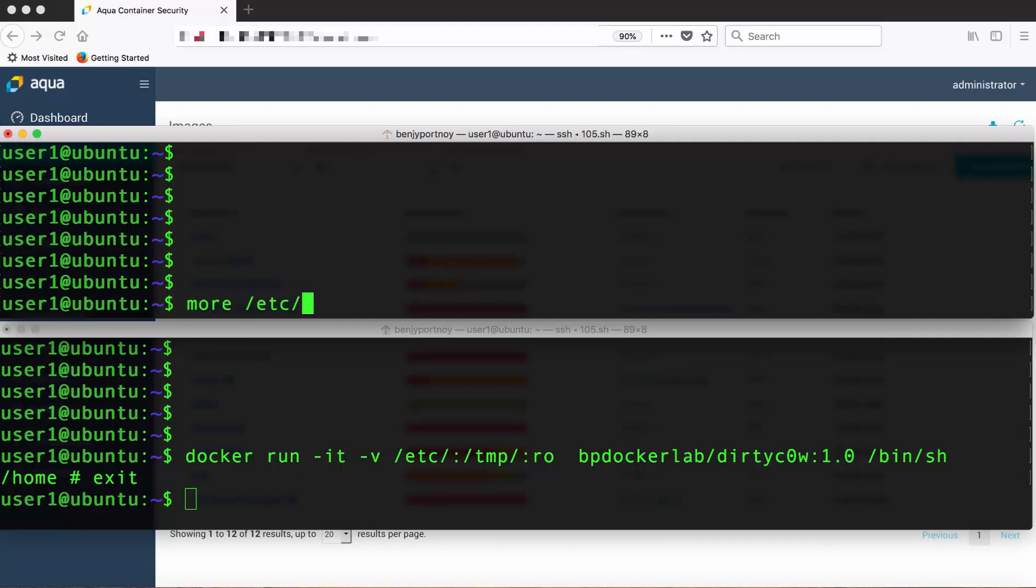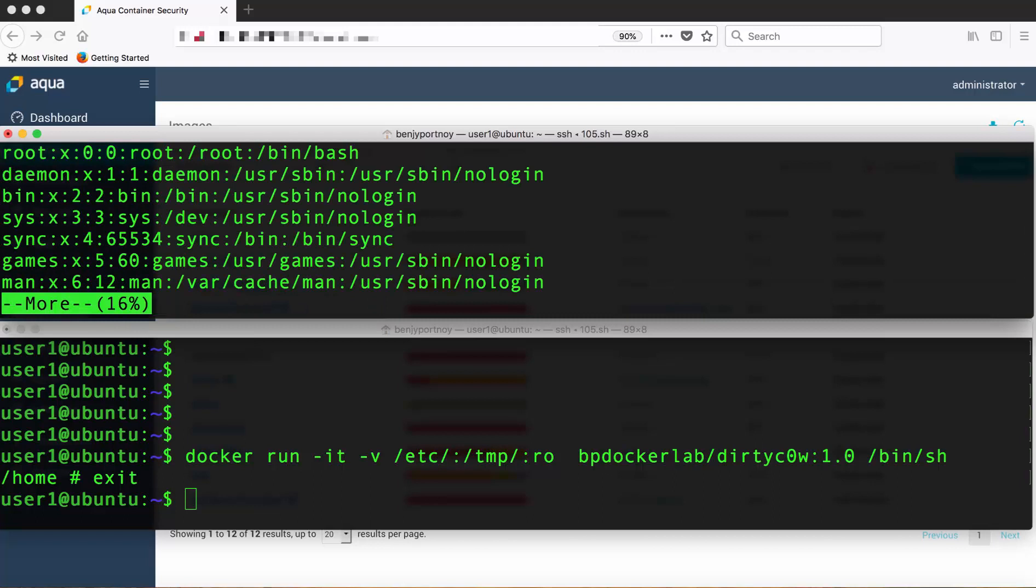In the upper part of the screen we can see an Ubuntu host and looking at the password file we can see we have access to all the passwords.